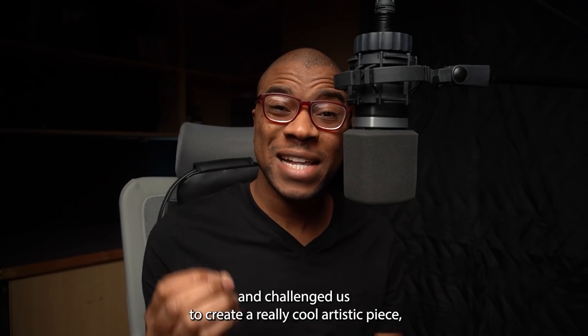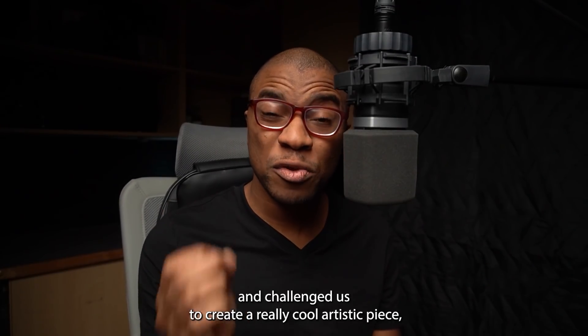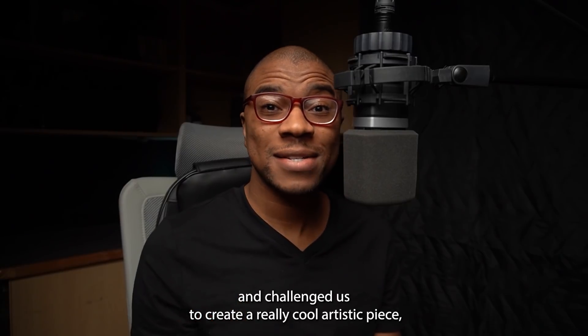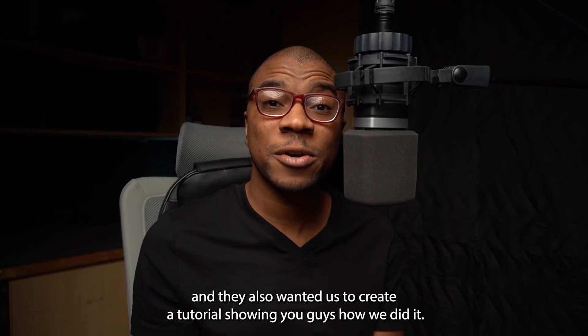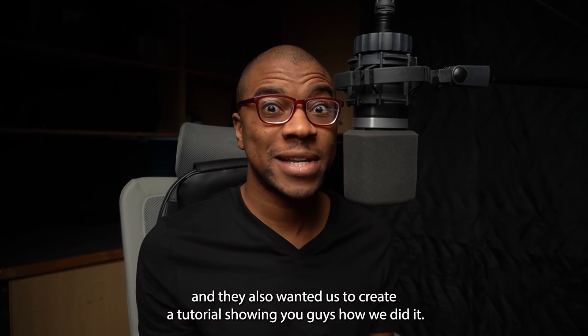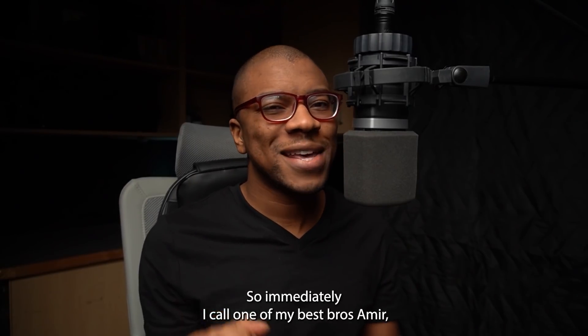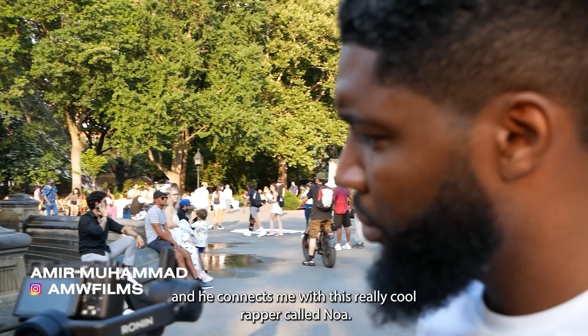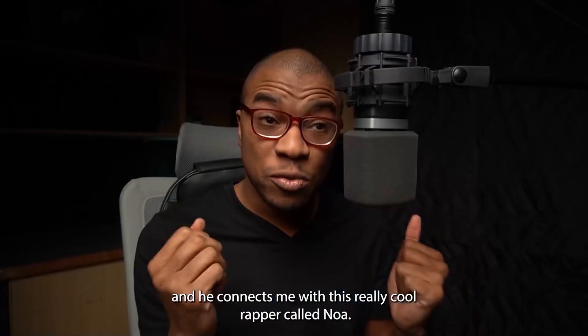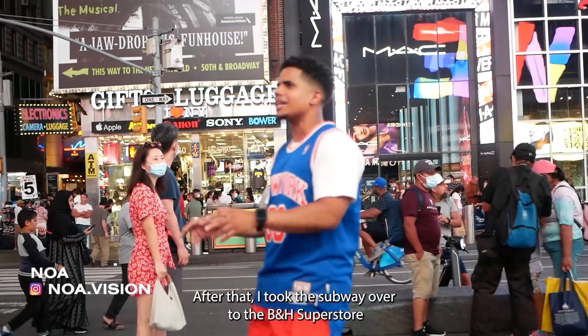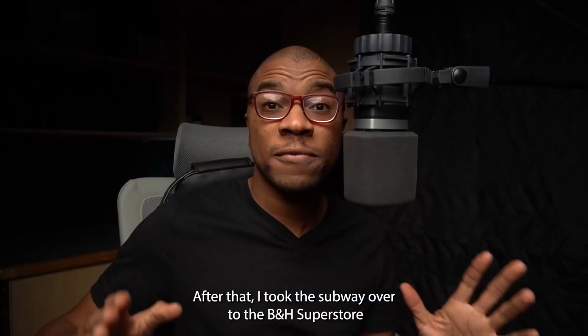During our last week in the city, Adobe actually hit us up and challenged us to create a really cool artistic piece. They also wanted us to create a tutorial showing you guys how we did it. So immediately I called one of my best bros Amir and he connects me with this really cool rapper called Noah.